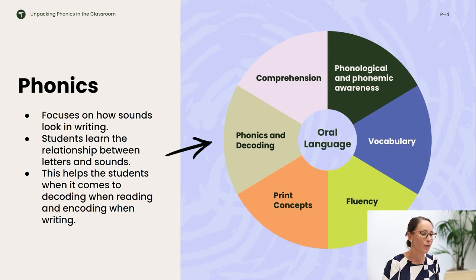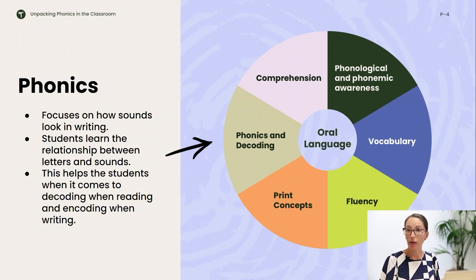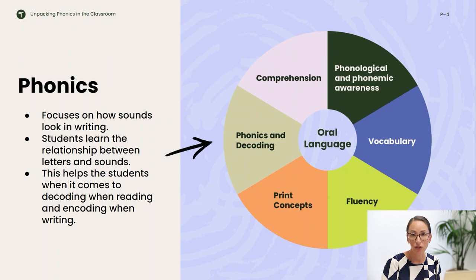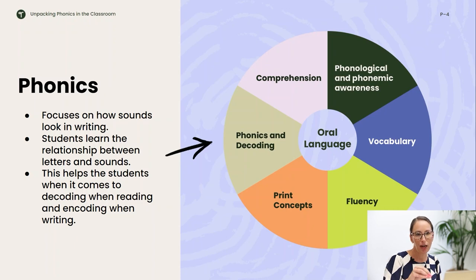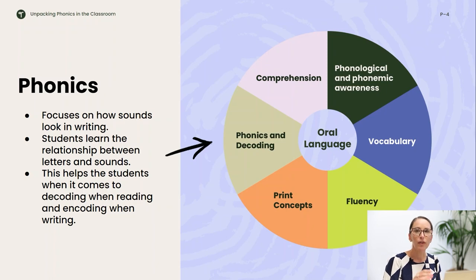So what is phonics? Phonics focuses on how sounds look in writing. In phonics instruction, students learn the relationship between letters on the page and the sounds that they make. This then helps students when decoding words during reading and encoding when they're writing. I've included a diagram here that gives you a bird's-eye view of where phonics sits in the larger scope and sequence of teaching kids to read and write.